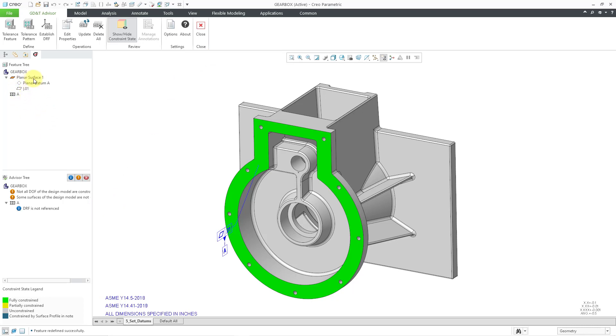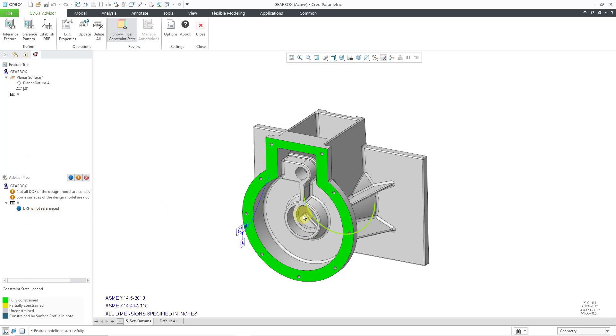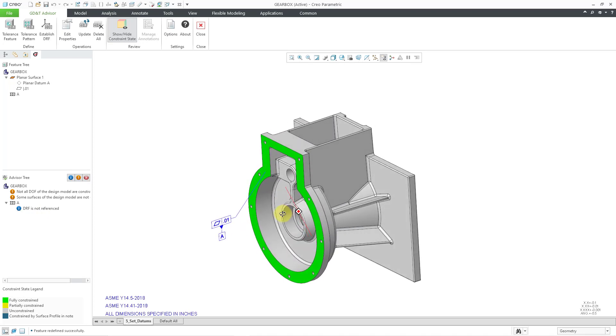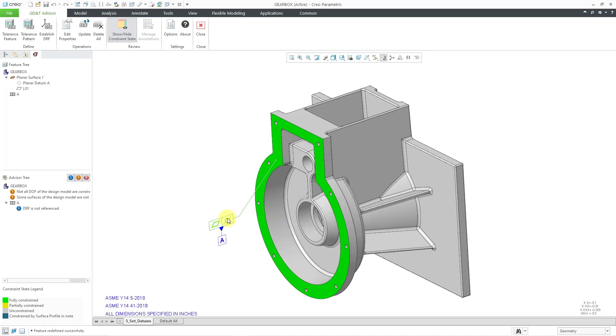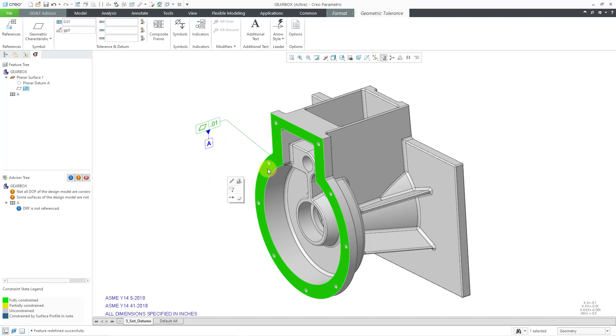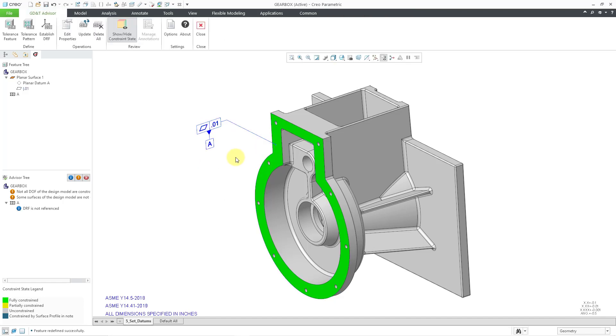First, in the feature tree, here you can see planar surface one, and we have our planar datum and our flatness condition. It starts building our datum reference frame. It gives us a warning here that the DRF is not being referenced. Also in the graphics area, you can see the 3D note that was created. You can click on it and move it around. I can grab where the leader is attached to the surface and change that as well. The surface is showing up in green because it is fully constrained.